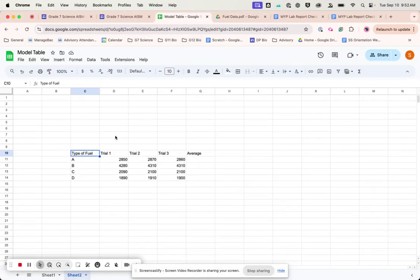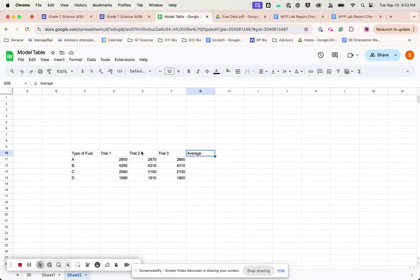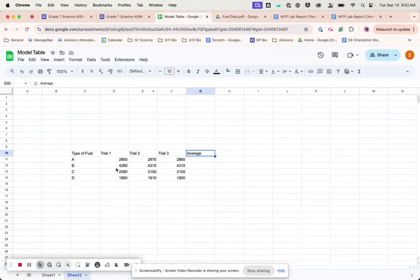And then I put trial 1, 2, and 3 across the top. I put average, talk about that later. And then I put in the different ones. So I did all that.